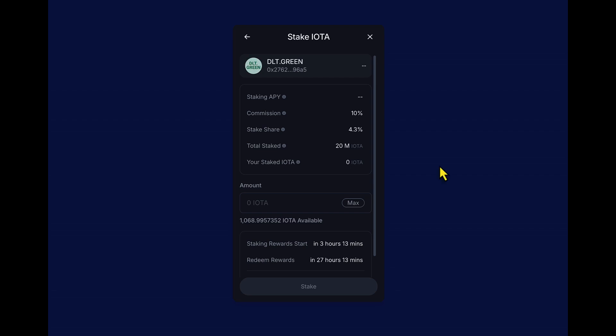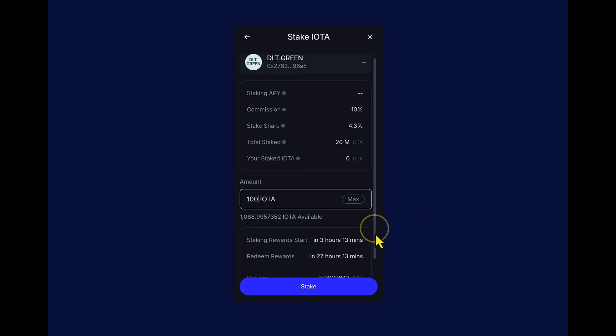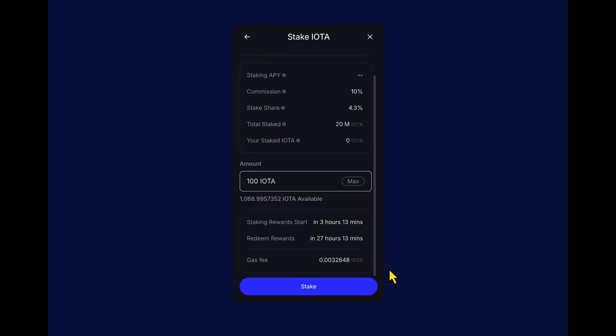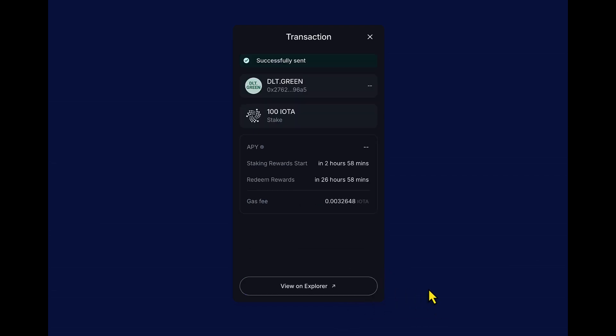Okay. I've got 1000 IOTA and because I want to play around a little bit, I'm just going to stake 100 IOTA right now. Scrolling down a little bit further, we can see that staking rewards begin in three hours and we'll be able to redeem our first set of rewards after 27 hours, which means there's no minimum time limit to stake or delegate your IOTAs because the rewards are paid out after every 24 hours. So let's go ahead and stake.